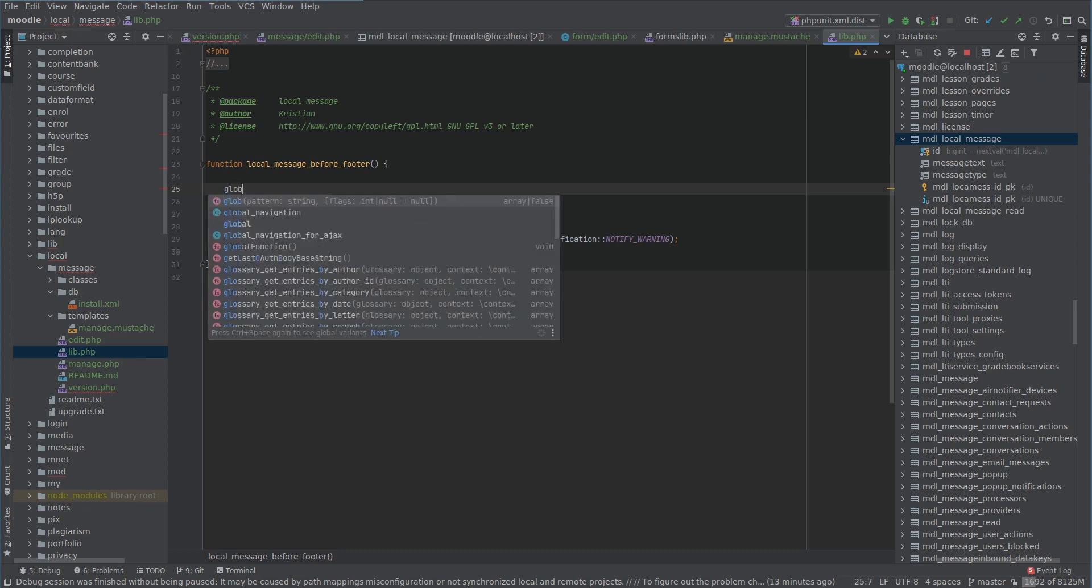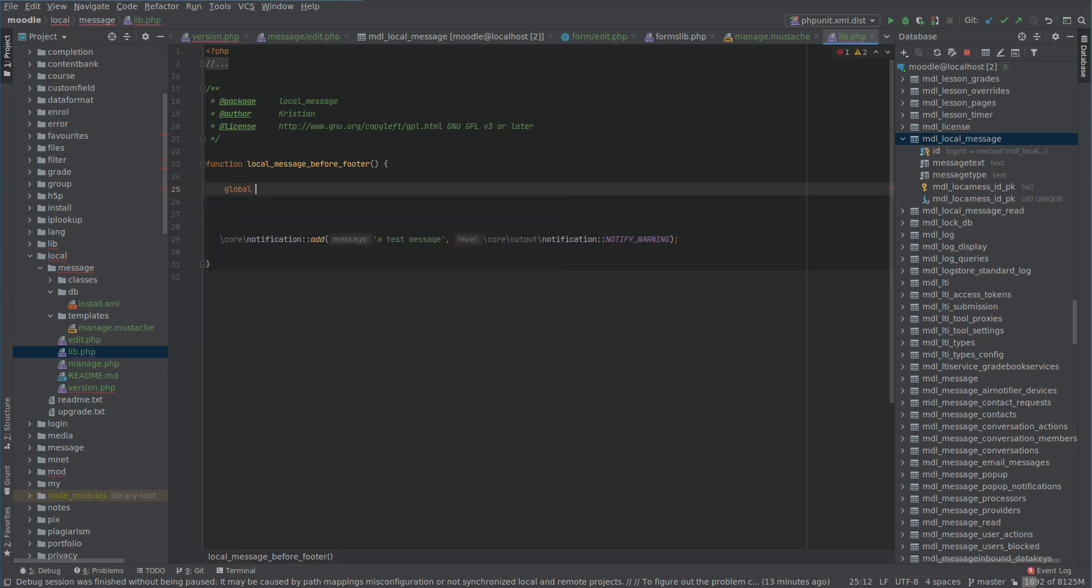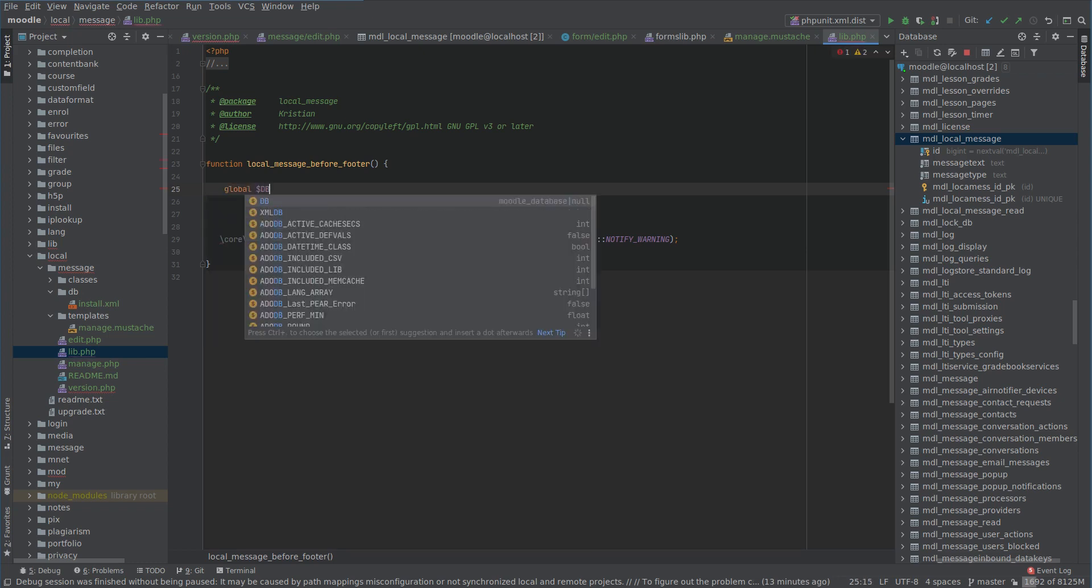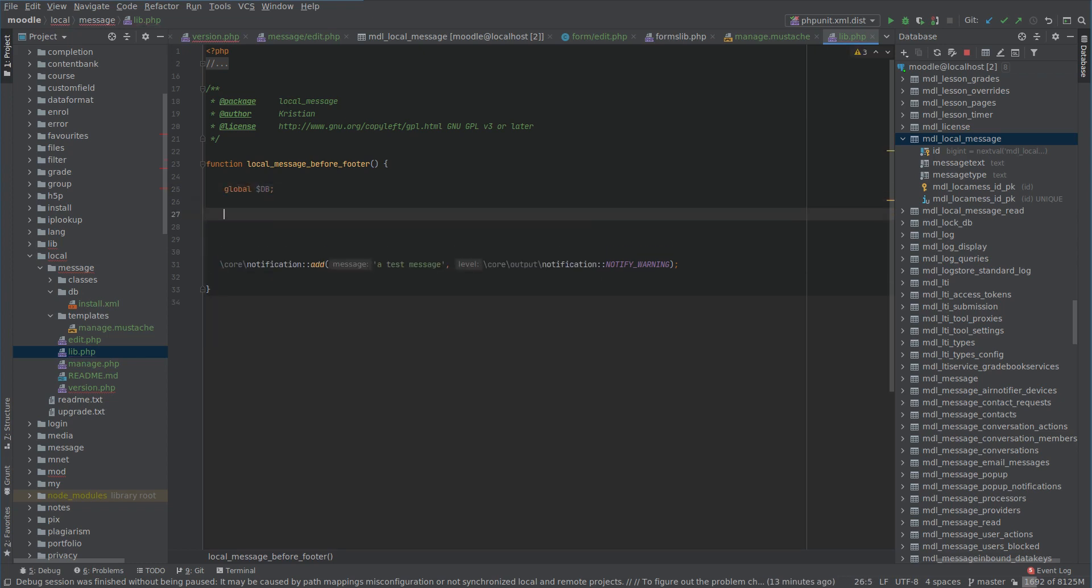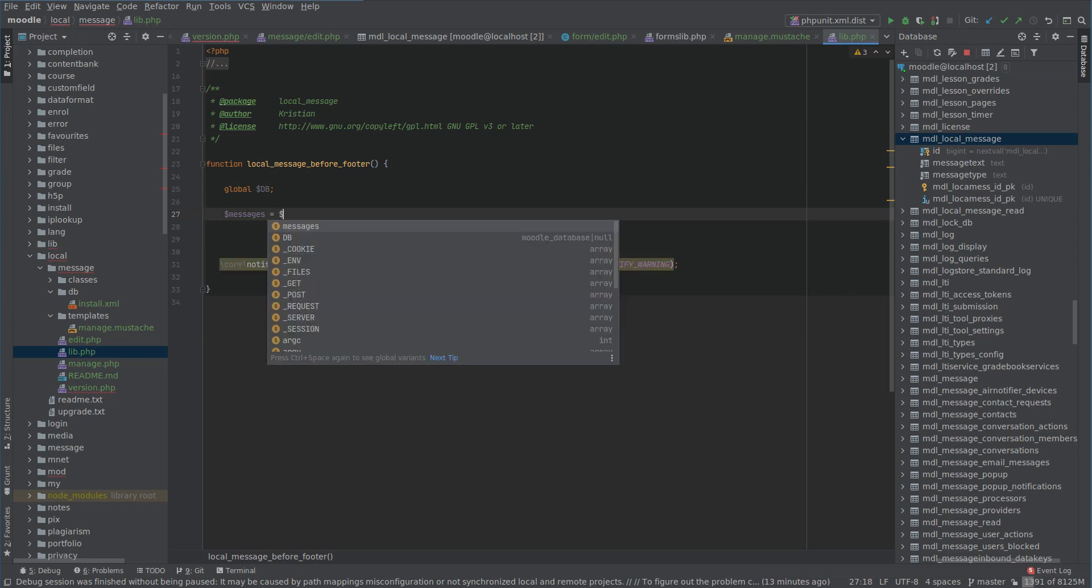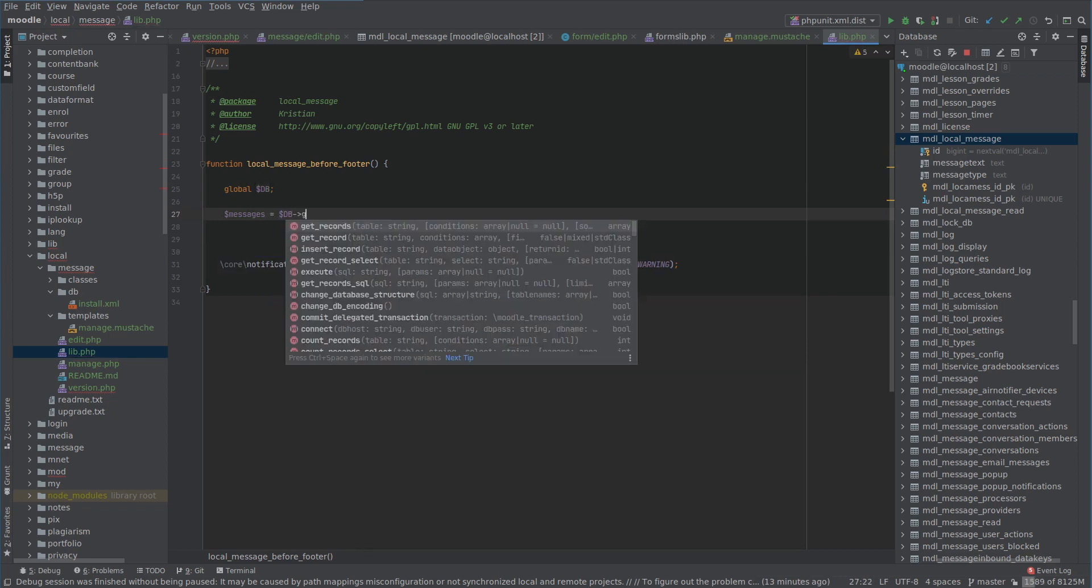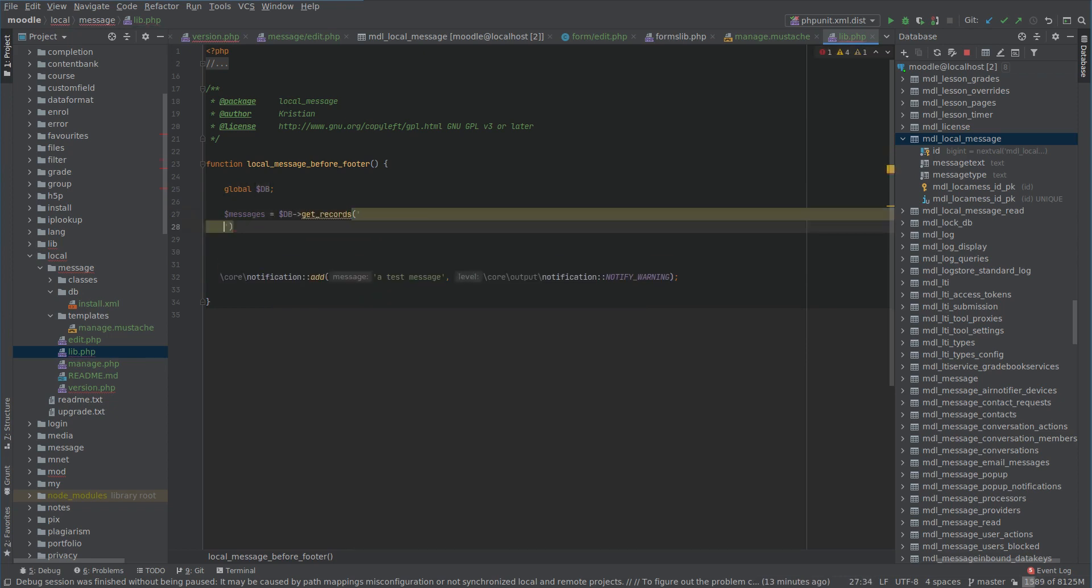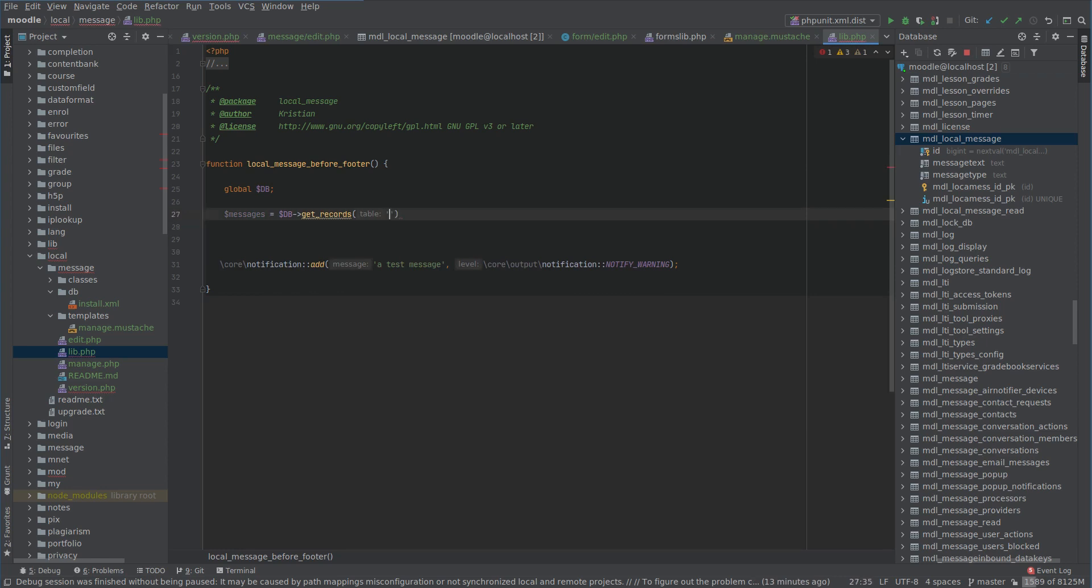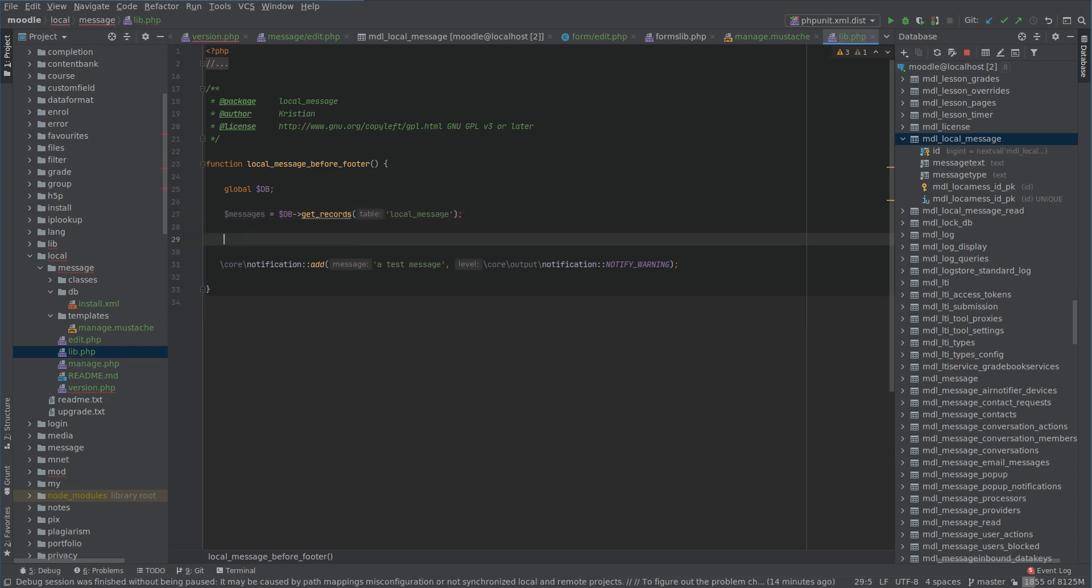So let's start with doing global DB. We're always going to need that to interact with the database. Messages equals DB get records local message. Just like that for now.